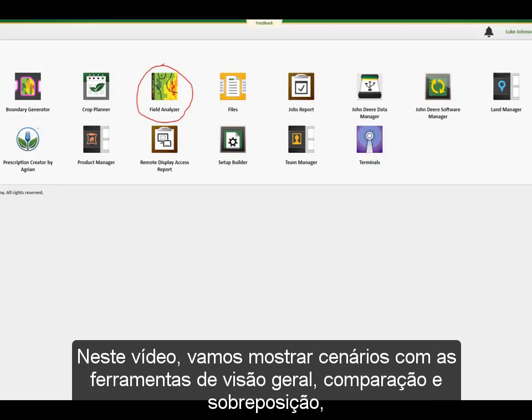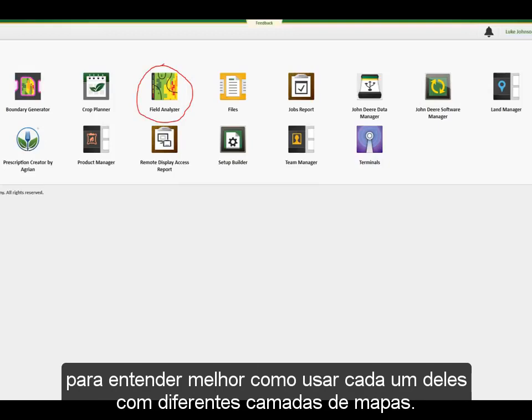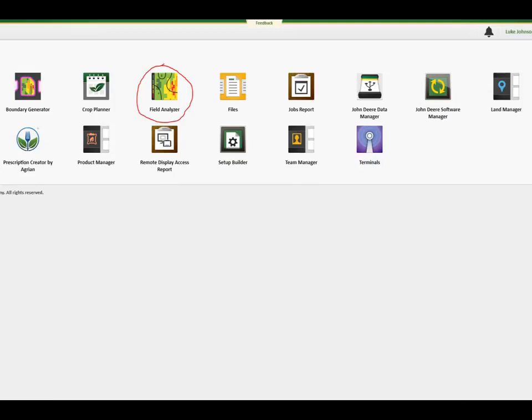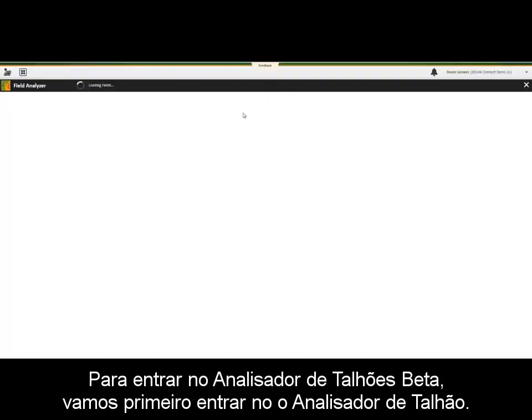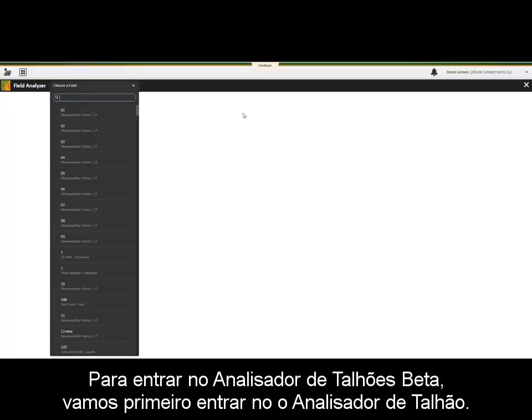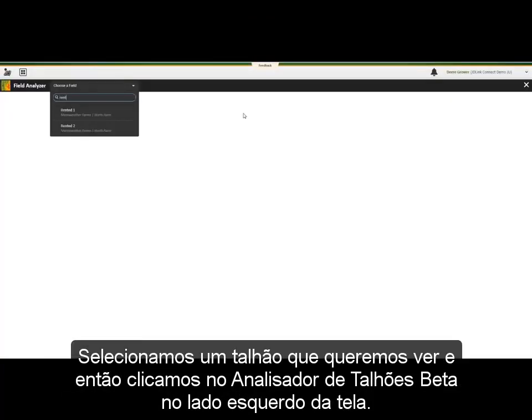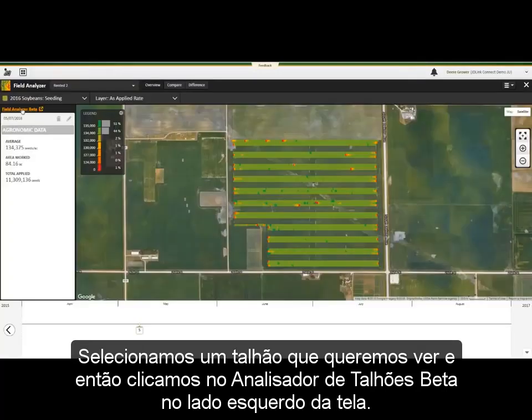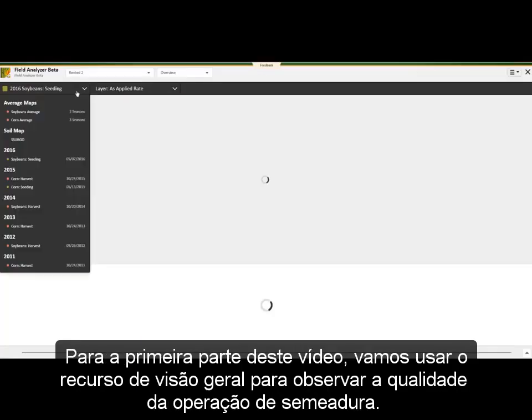For this video, we will take you through scenarios with the overview, compare, and overlay features to better understand how to use each with different map layers. To get into Field Analyzer Beta, we will first go to the Field Analyzer, select a field we want to view, then click on Field Analyzer Beta on the left side of the screen.